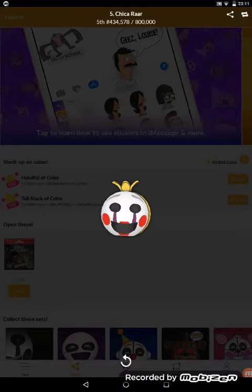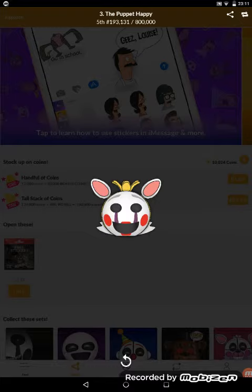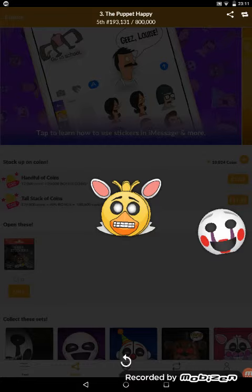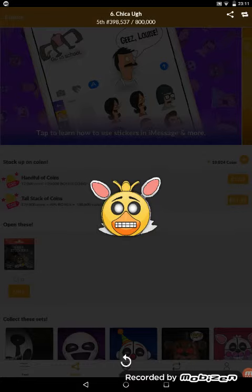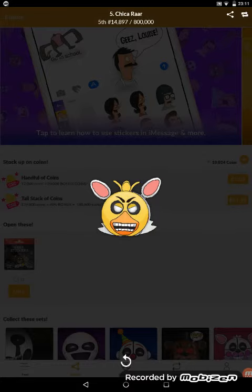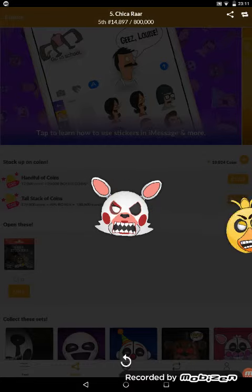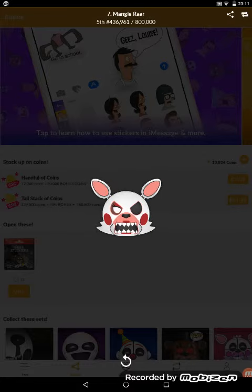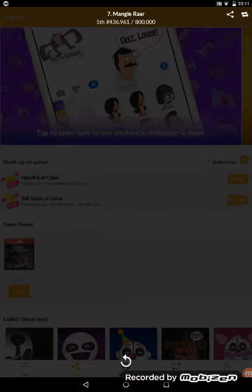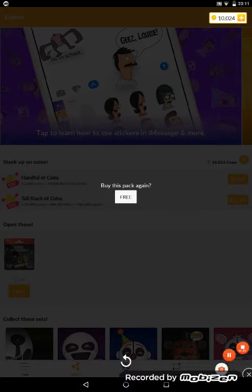Chica, the Puppet Happy, Chica, Mango. So yeah, that's all I wanted to say.